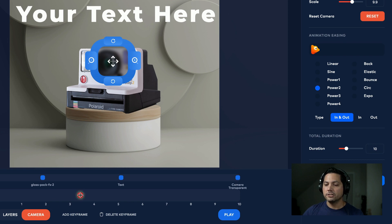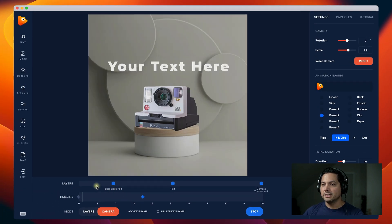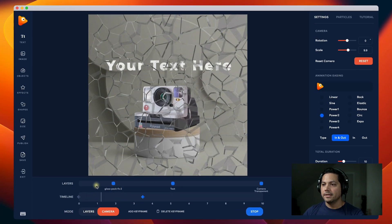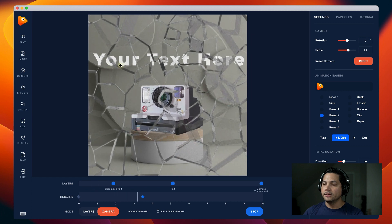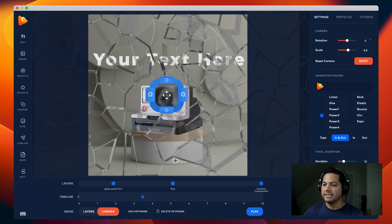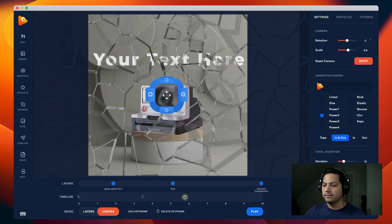If I play this back, you'll see it zooms in on the text and then we kind of stop. I'm going to adjust it a little more — let's add another keyframe and go to about five to six seconds here. I'll select that keyframe.